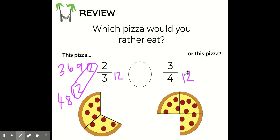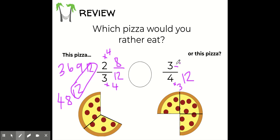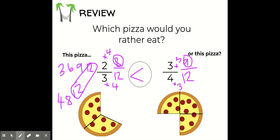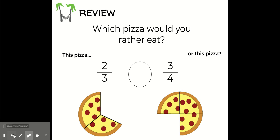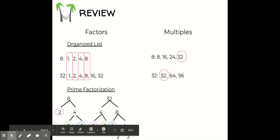I'm going to change the three to a twelve and the four to a twelve. How did I get from three to twelve? I multiplied by four. Whatever I do to the bottom, I do to the top: two times four is eight. So my new fraction is eight twelfths. How did I get from four to twelve? I multiplied by three. Three times three is nine. So now I'm comparing eight twelfths and nine twelfths. Since they have the same denominator, I focus on the numerator — eight is less than nine, so two thirds is less than three fourths. I'd pick the three fourths pizza because there are more slices.